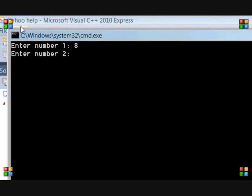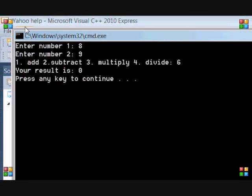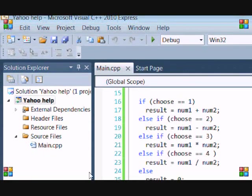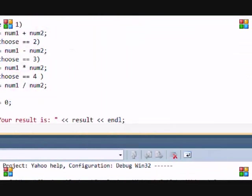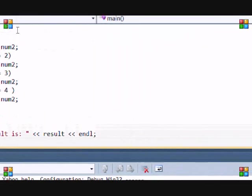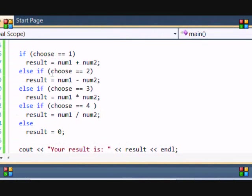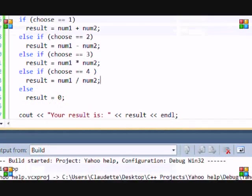Enter 8 and 9. And then, I'm going to enter 6. Your result is equal to 0. Because, it's not 1, 2, 3, or 4. Right? So, that's just the basics of if statements. I'm going to go more in depth into it in my next tutorial.